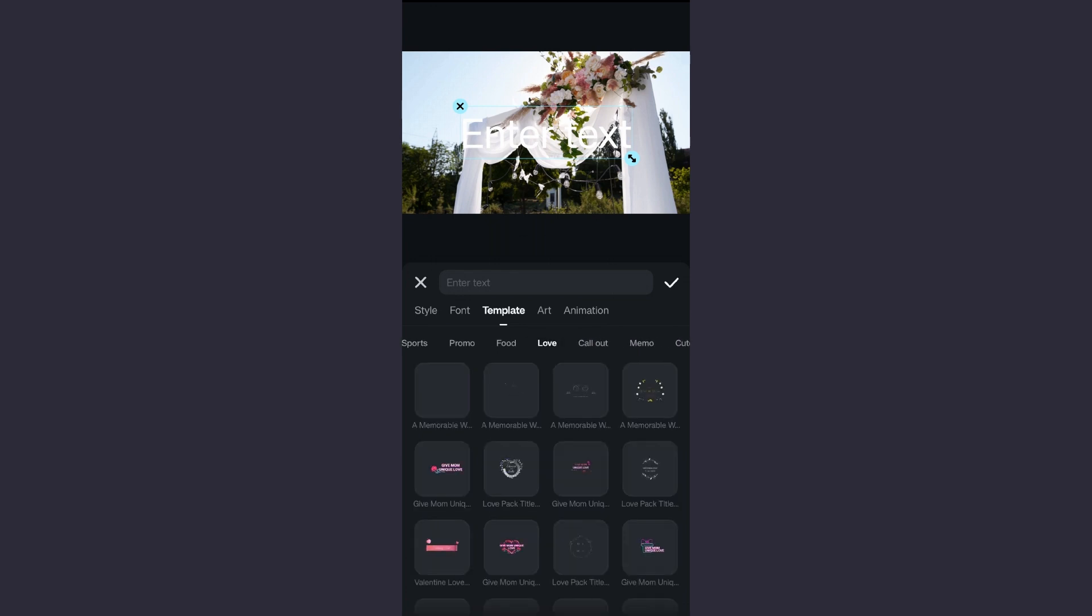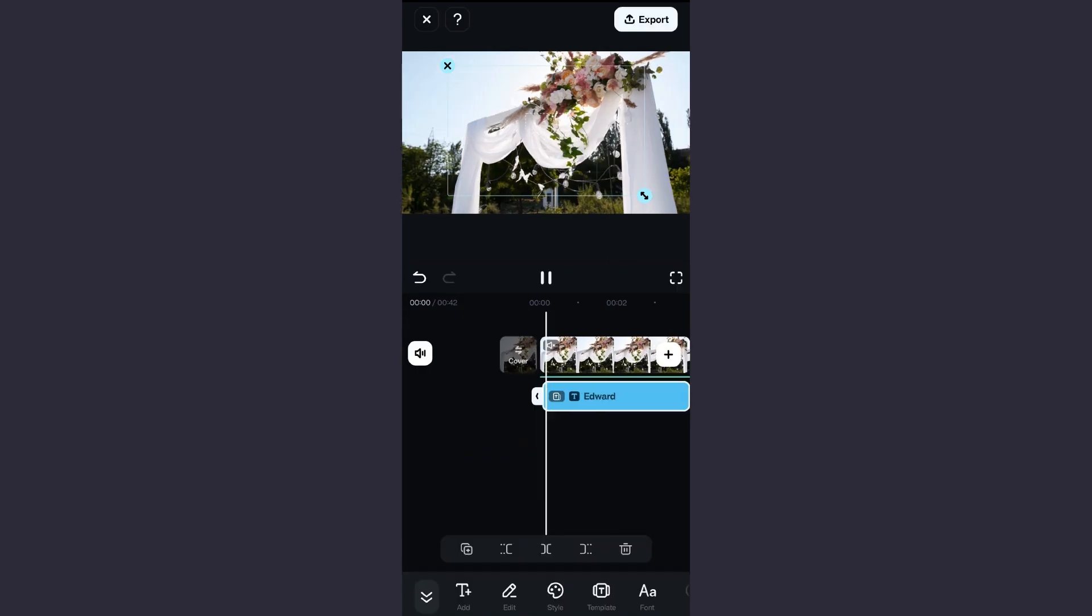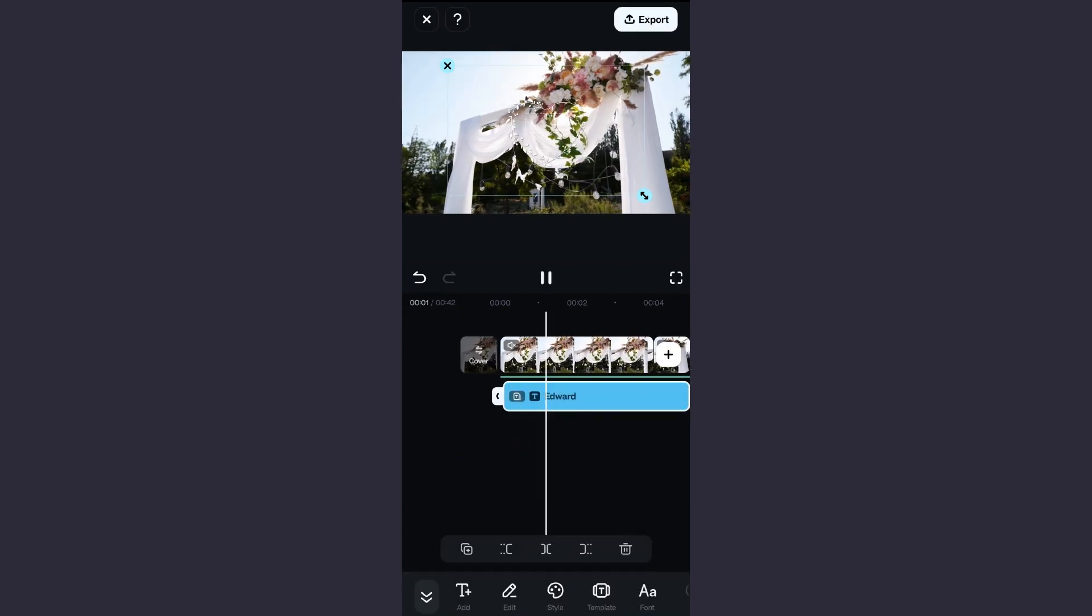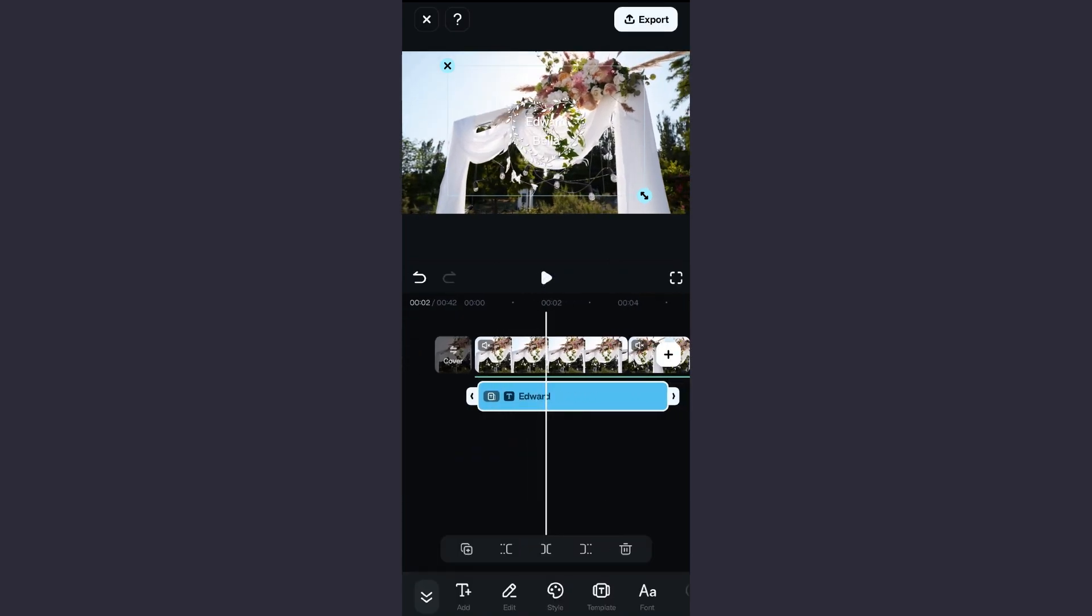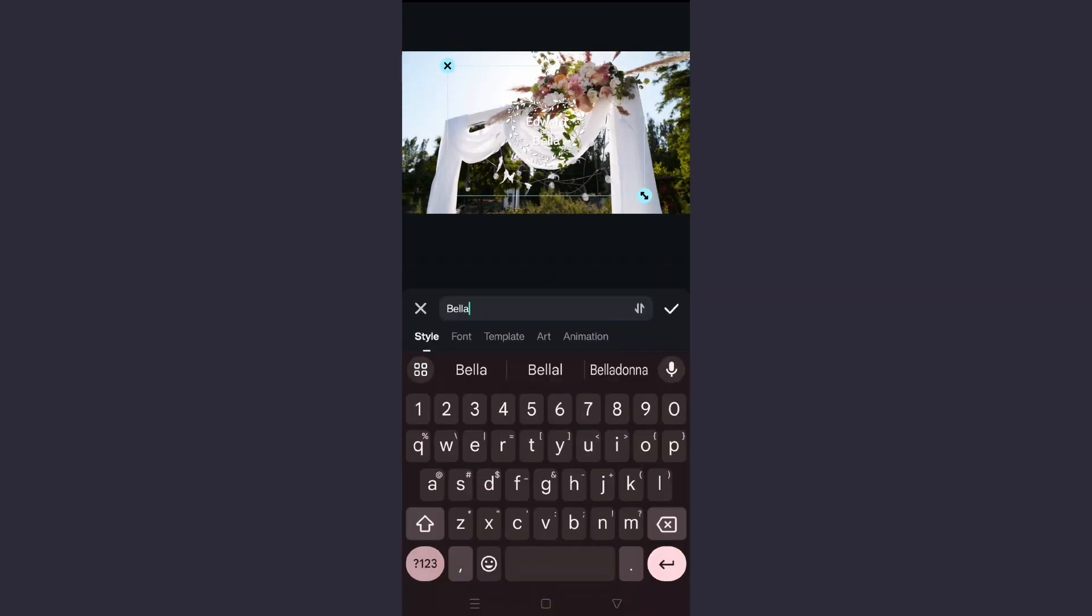So this is how to use the autocut feature in the Wondershare Filmora mobile app to create instant music videos, and these are copyright proof as well, so safe to use. Try this app today. The download link is in the description of this video.